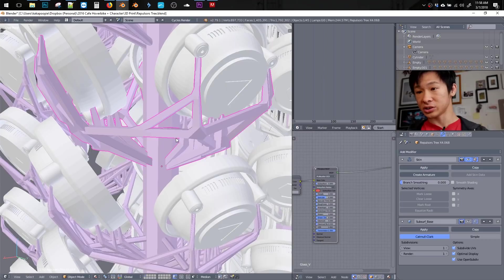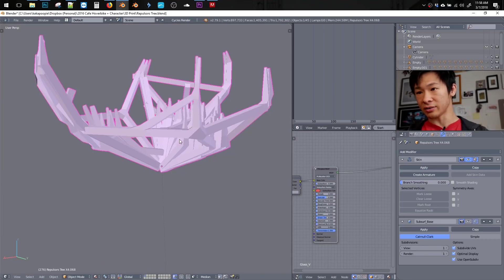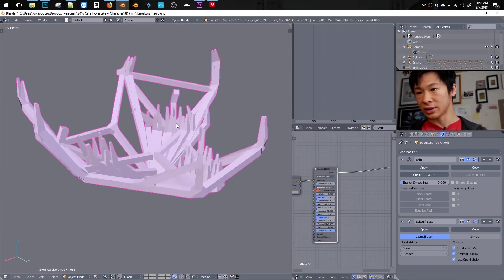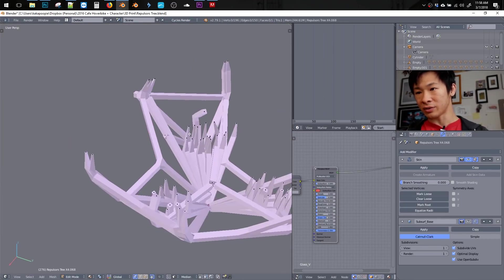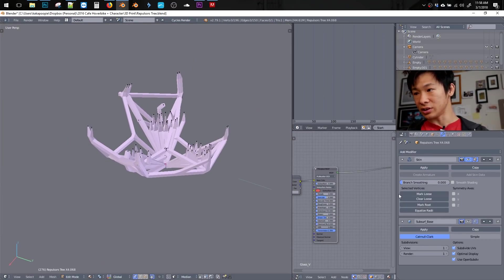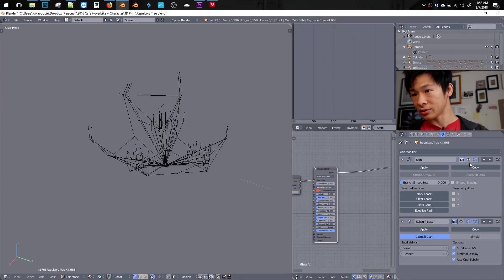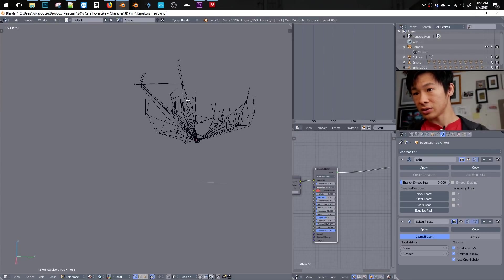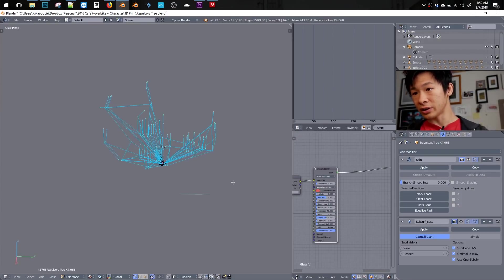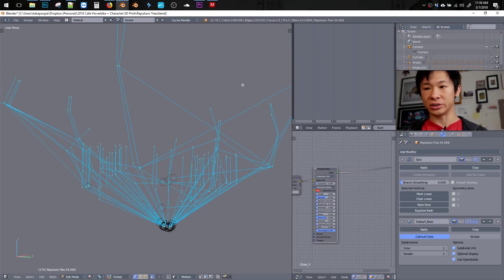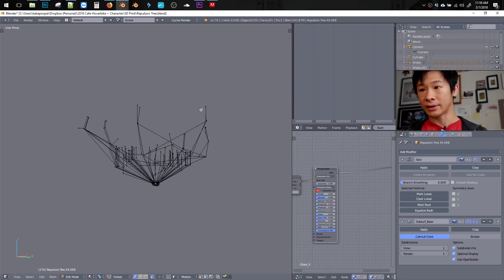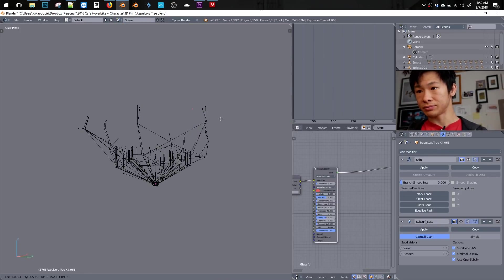And now we can see the skin modifier. I'll do shift H to hide everything else. And basically, with the skin modifier, all you need, let me turn it off. So all we need is just simple edges, verts, and space.